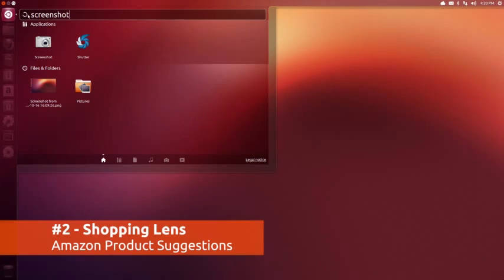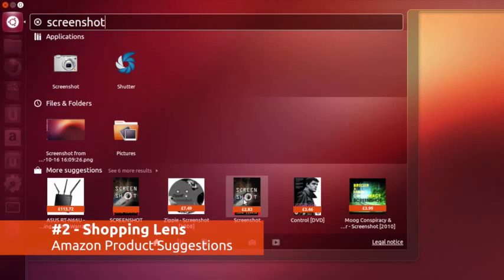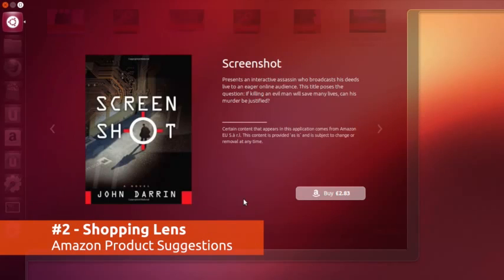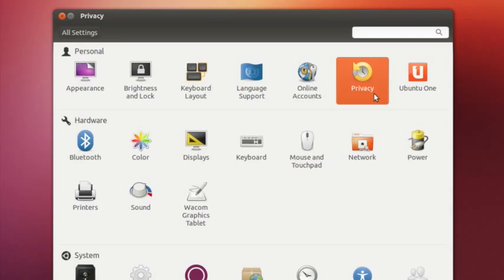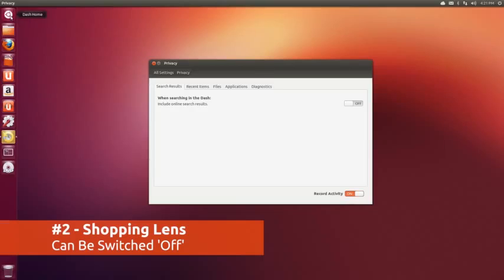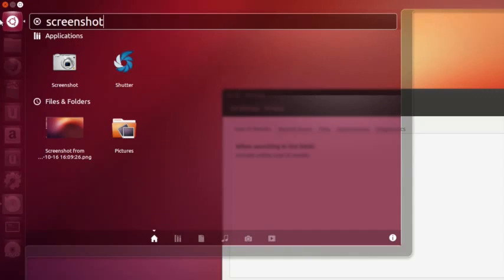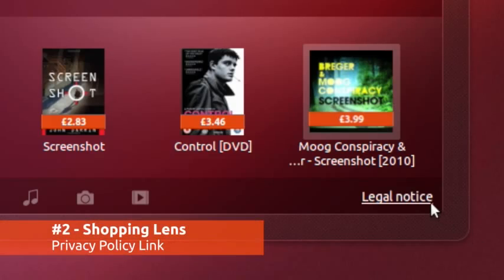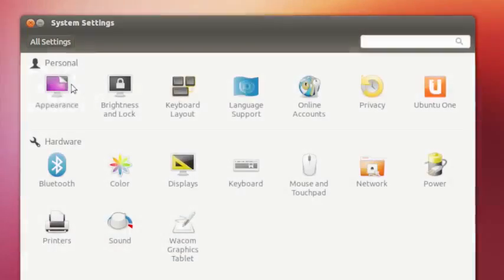To help fund Ubuntu, Amazon product suggestions appear as you type in the dash. For each item you buy through this, a small percentage will go to Ubuntu. Don't like it? Don't worry, just flick the off switch in the privacy settings for product-free dash searching. For more information on the feature, just click the legal link in the dash to read Canonical's privacy policy.